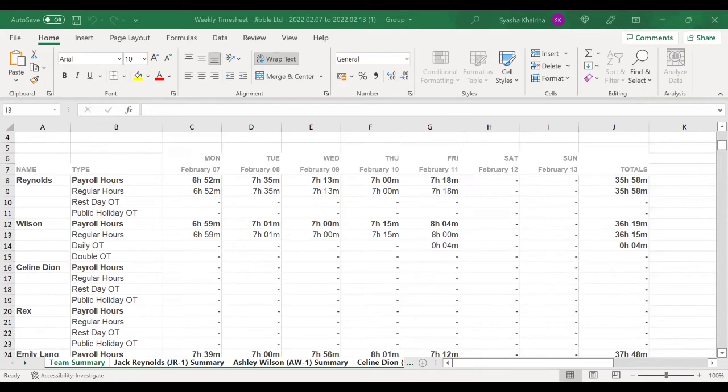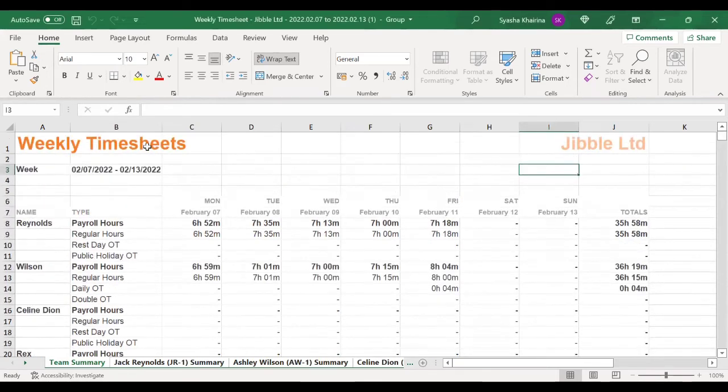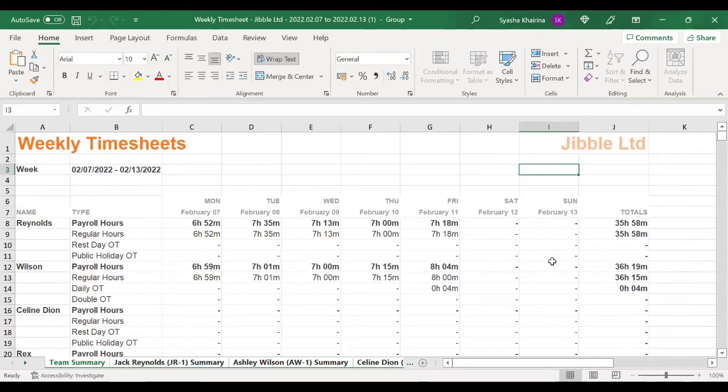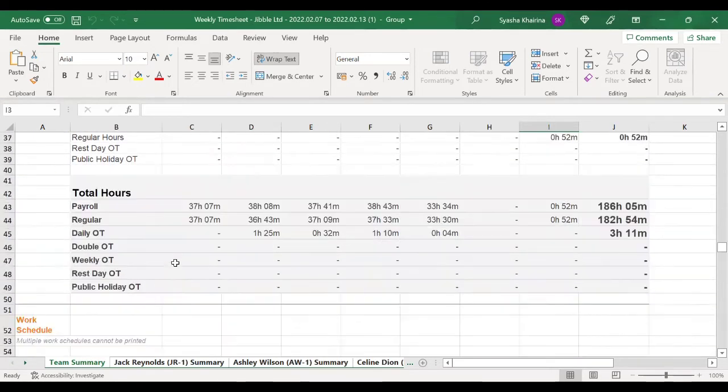Firstly, we have the team summary. This is a weekly timesheet, so you can see the overview of the whole team for the week, the hours worked, the overtime calculations, and the total hours.